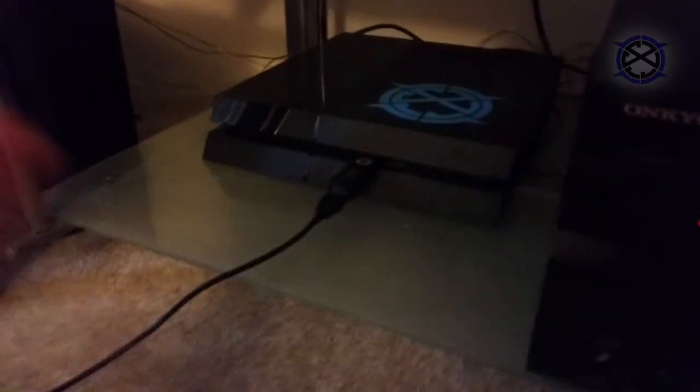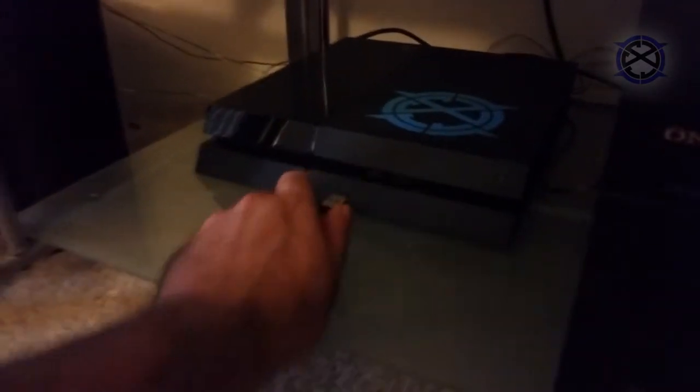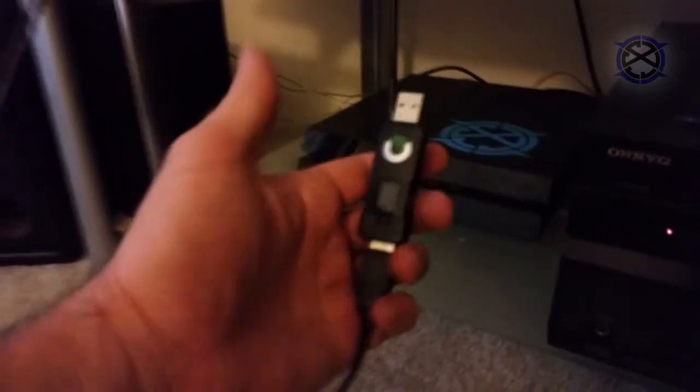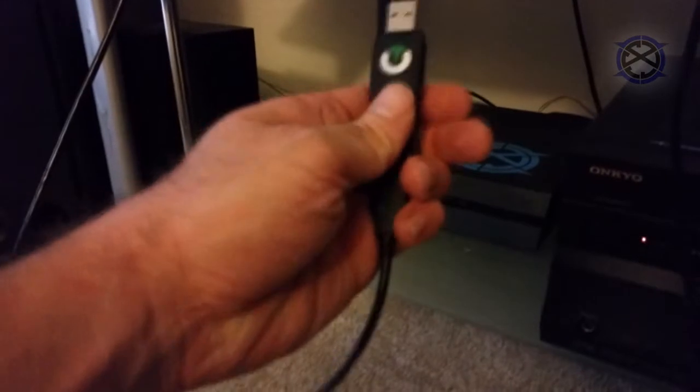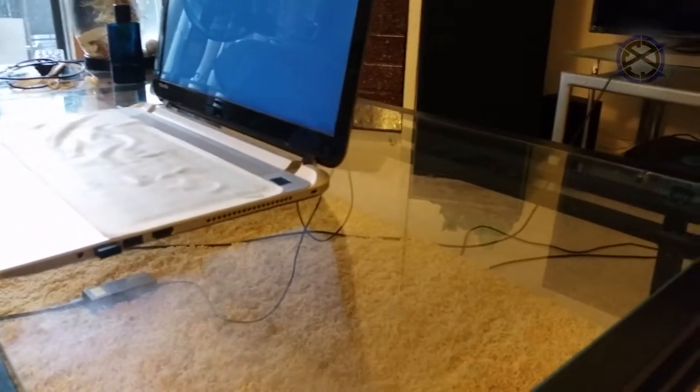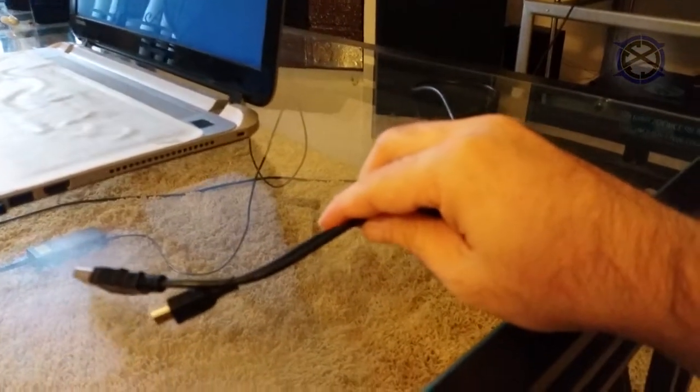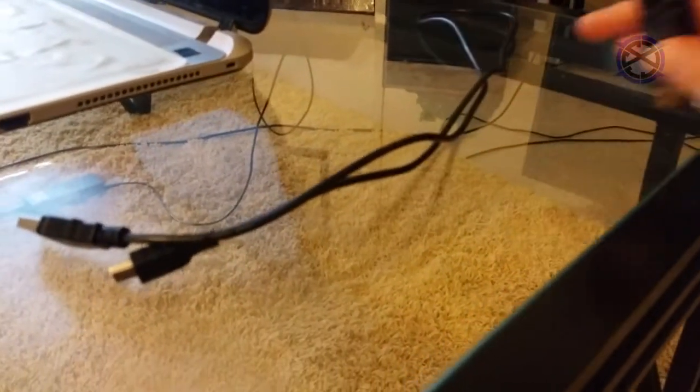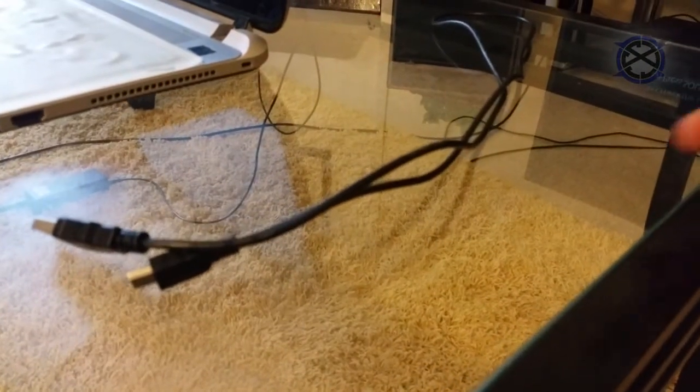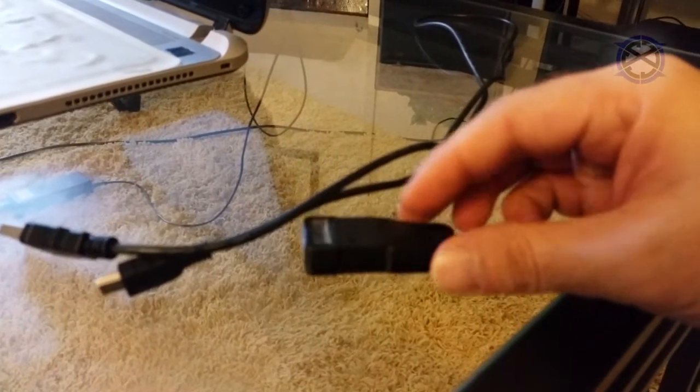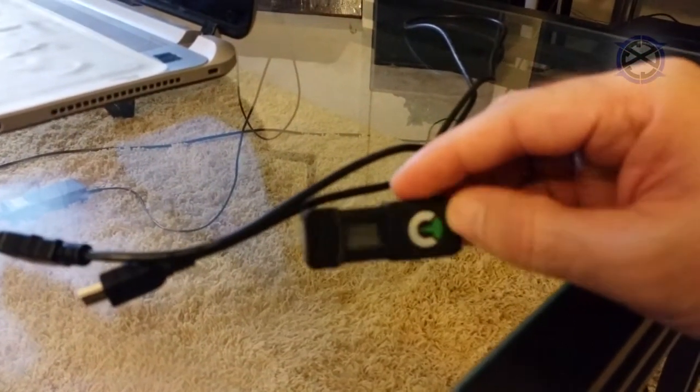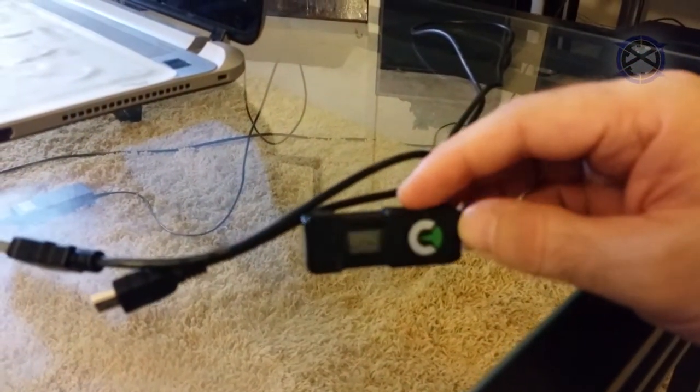So the first thing you want to do is remove the Titan One from your console or PC. Grab your USB cable that you have been using with the Titan One. If you don't have the supplied USB cable, you can use any mini USB cable.